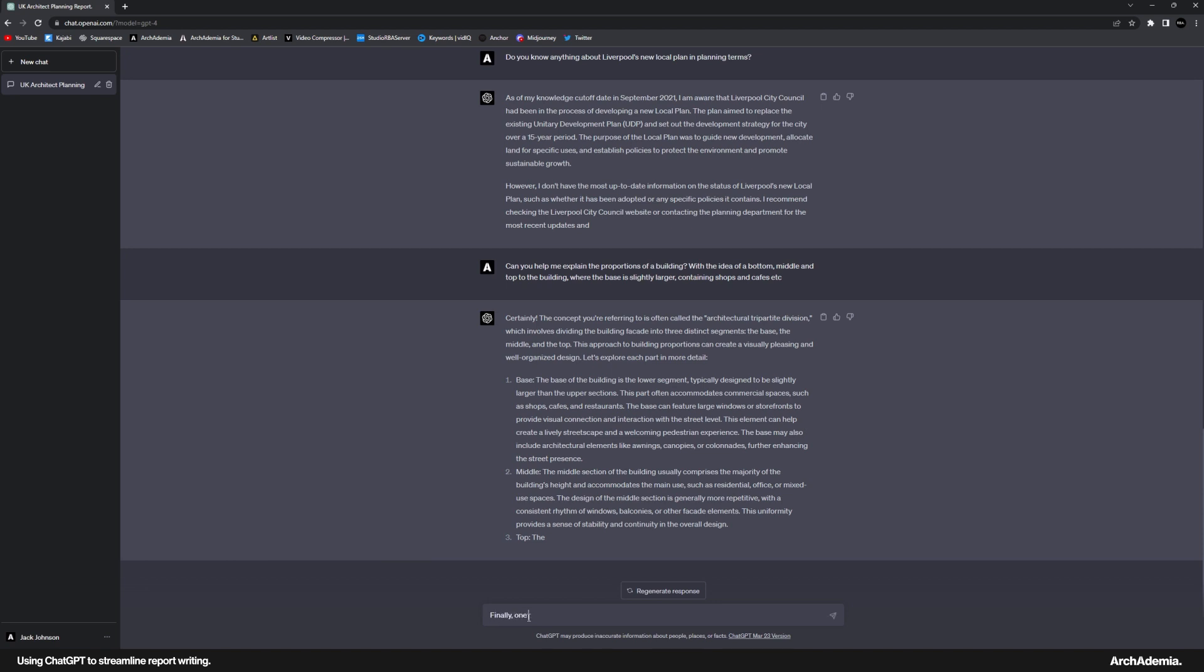So then I will say, finally, one more question. I have a chapter—and again, I'm talking to it like a human. I believe that's the best way to do it. So finally, one more question. I have a chapter on urban design.